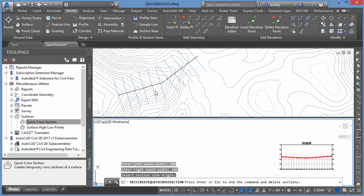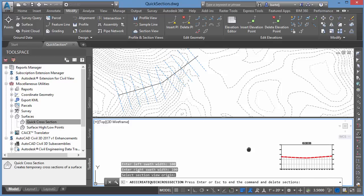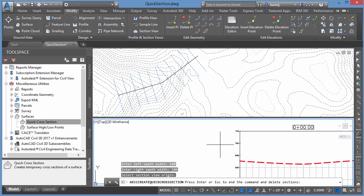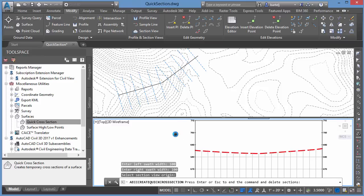We've seen the display up on top of the surface, the line that was created. It also shows what we would typically see for our sample lines, but in this case it's a quick section. We're able to perform this analysis without actually creating any geometry in our model.